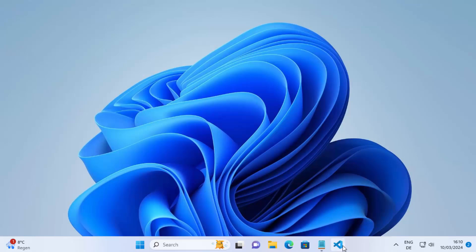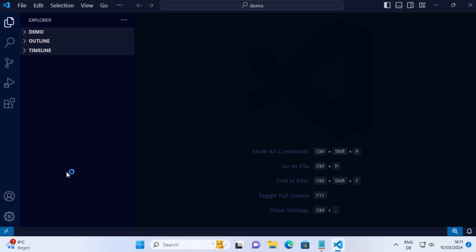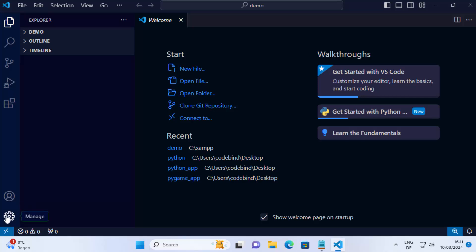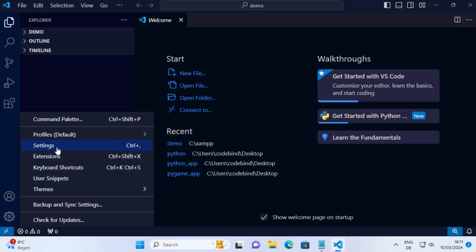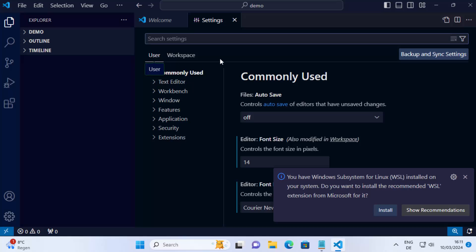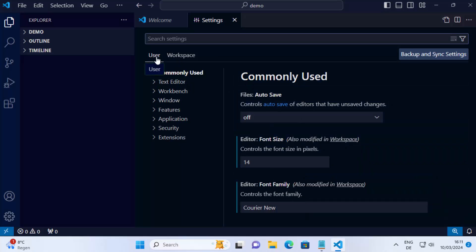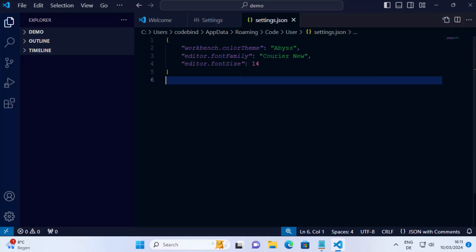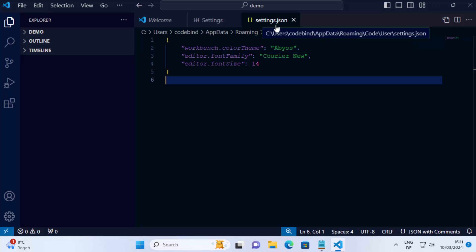For the first method, open your Visual Studio Code editor. Once it opens, click on the manage icon and then click on settings. Once settings opens, you have two types of settings: user settings and workspace settings. To reset the user settings, click on the user section and then click on the document icon, which opens your settings as a JSON file called settings.json.